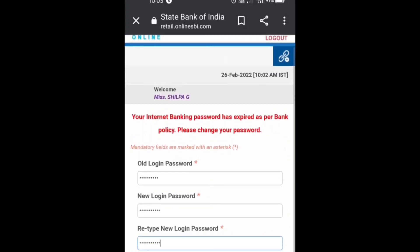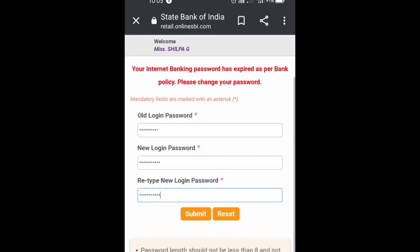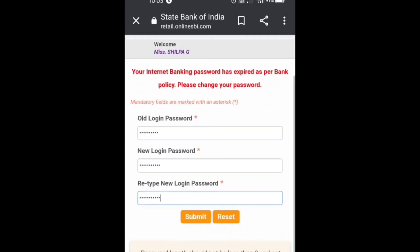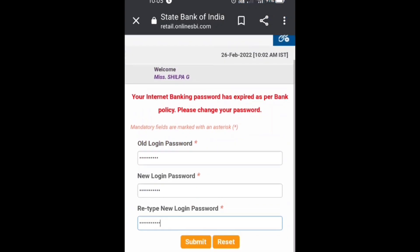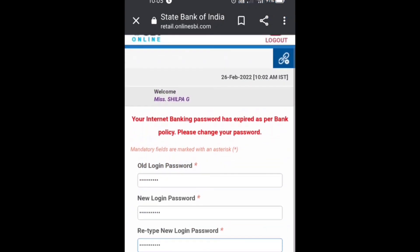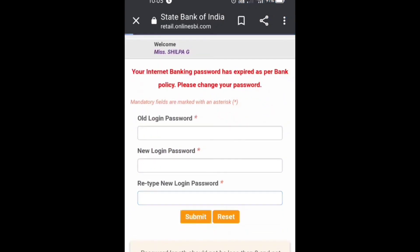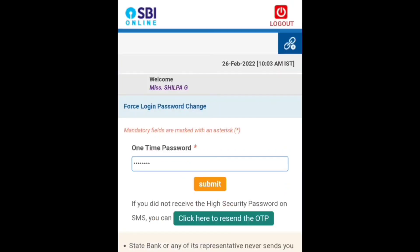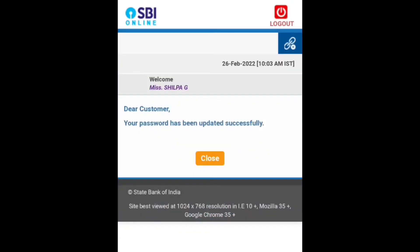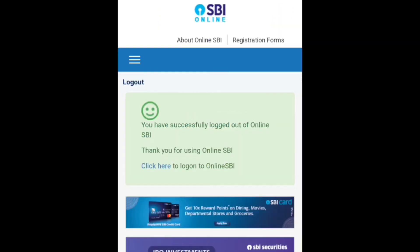For example, if your name is Shiva, you could type a password like 'Shiva@51' — but that's just an example. Please keep a unique password. After entering your new password, re-enter it and tap on Submit. You will get an OTP — enter that OTP and tap on Submit. Your new password is created successfully and you will get a confirmation notification.